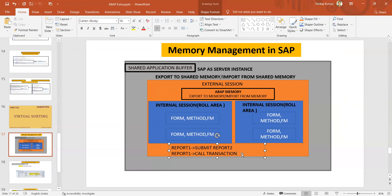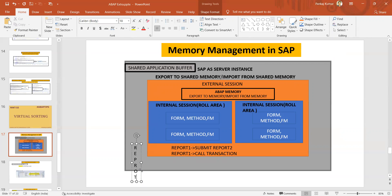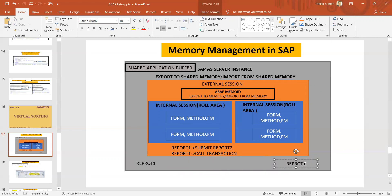Inside one SAP application server instance you can have multiple external sessions. If you want to exchange data between multiple external sessions — for instance, if report one is executing standalone with its own external session, and report two is also running standalone with its own external session — you need a way to share data between them.